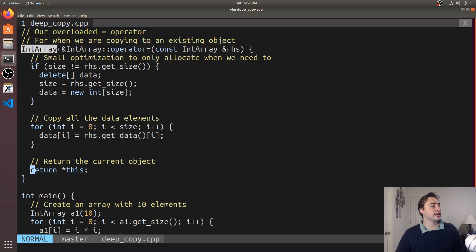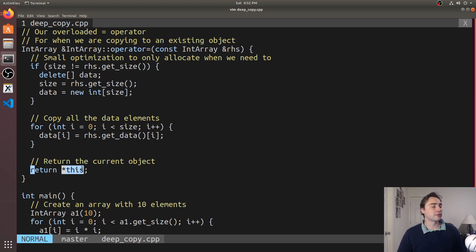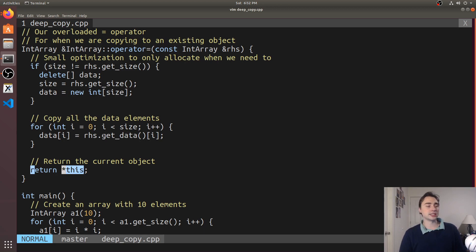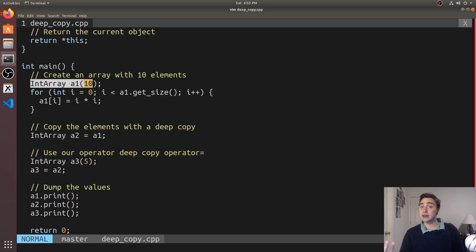And then here just based upon the way this operator equals works it returns this IntArray. So we end up returning *this dereferenced and this just points to the current object and it's a pointer so we end up dereferencing it to get an IntArray otherwise we have a pointer to an IntArray.